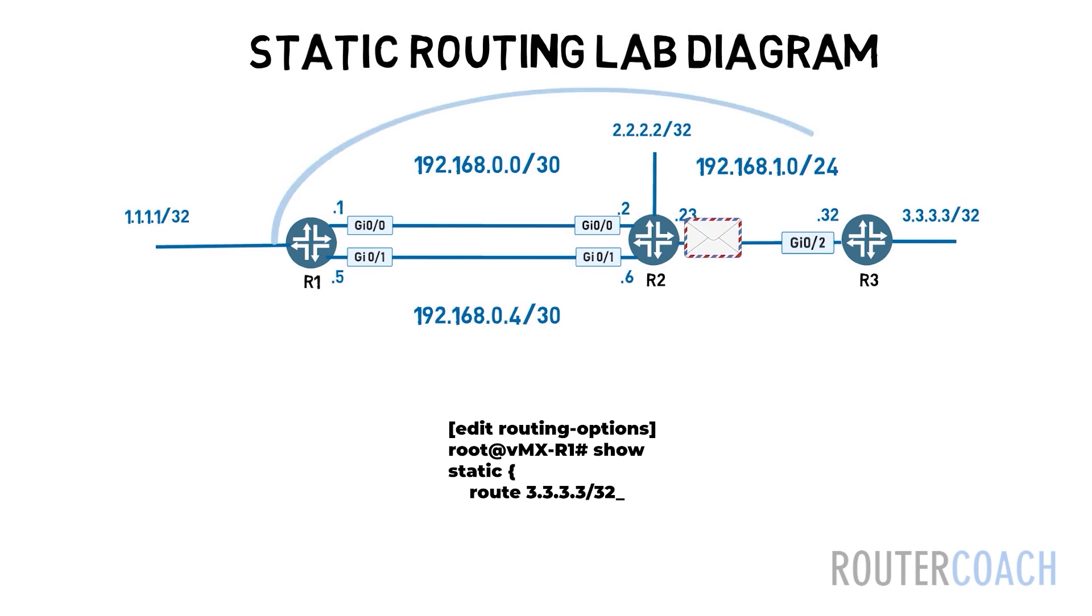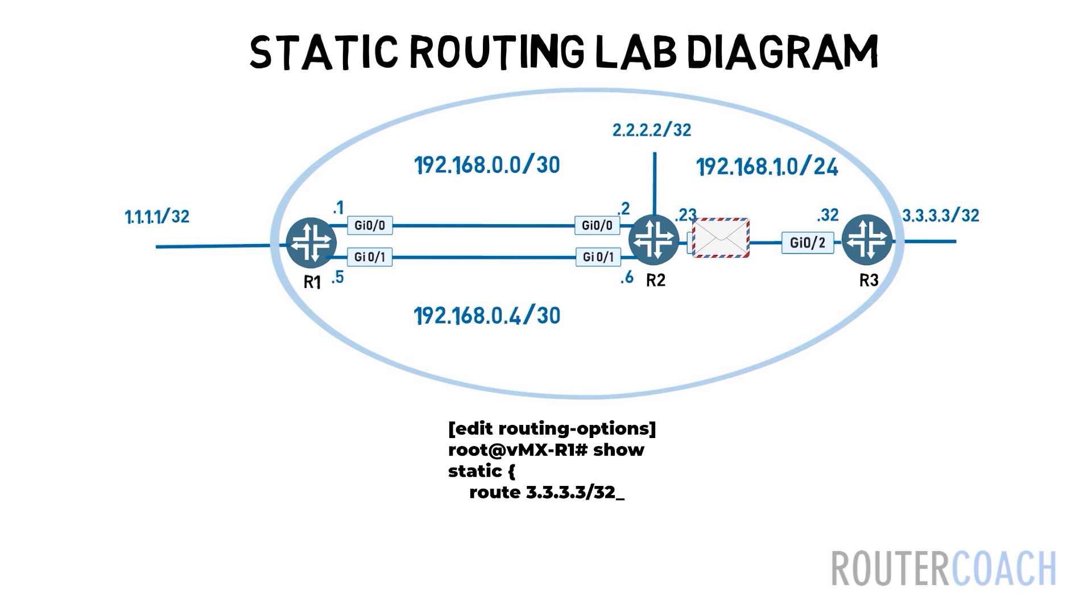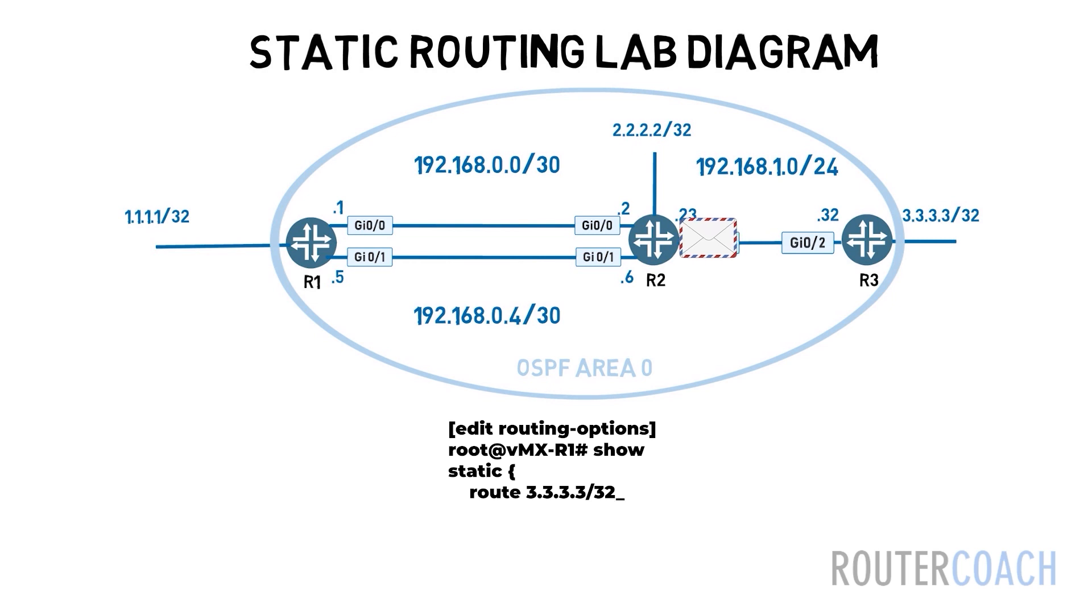This is probably best done through a dynamic routing protocol because it's going to also remove the static route if the indirect next hop becomes unavailable. Then you need to use the resolve keyword.